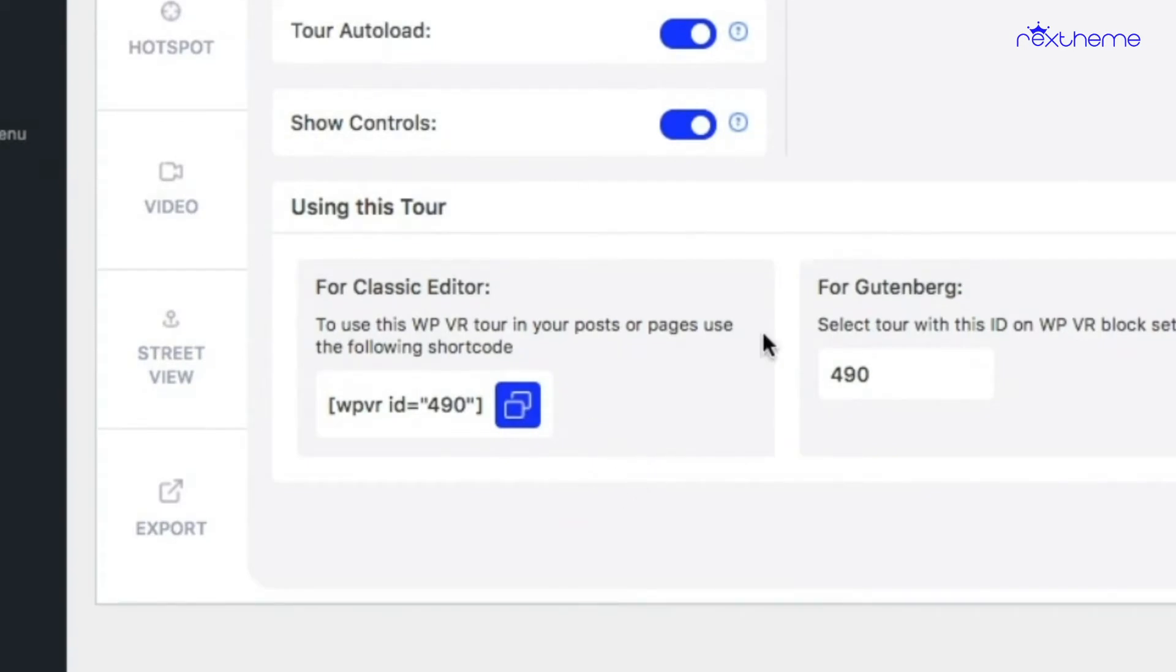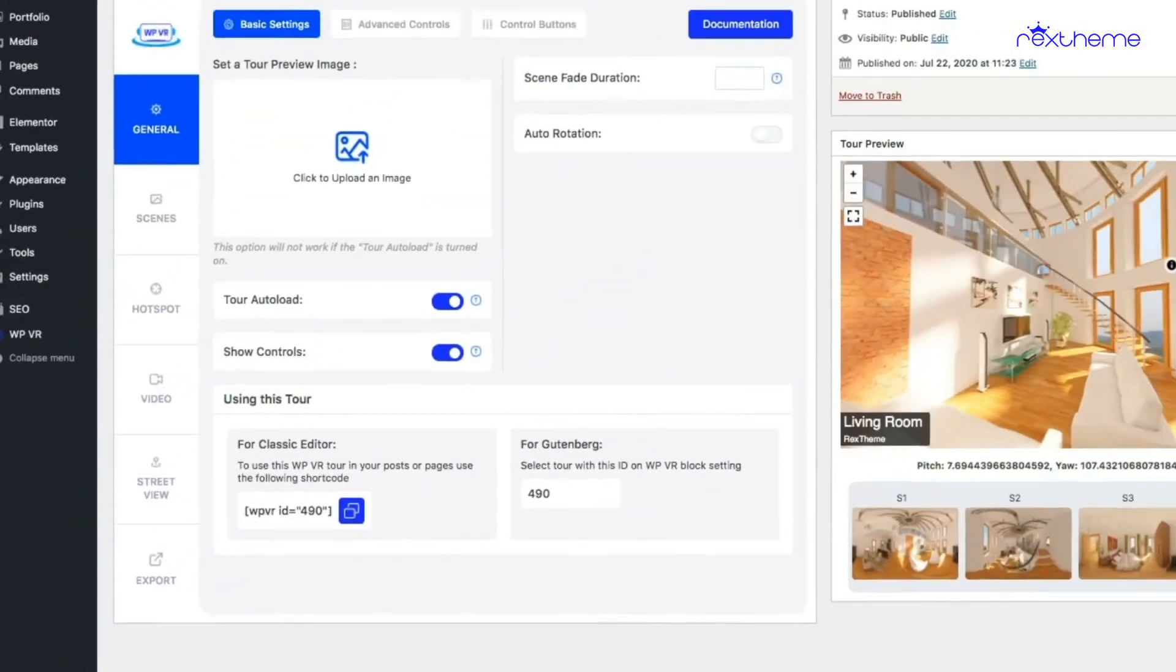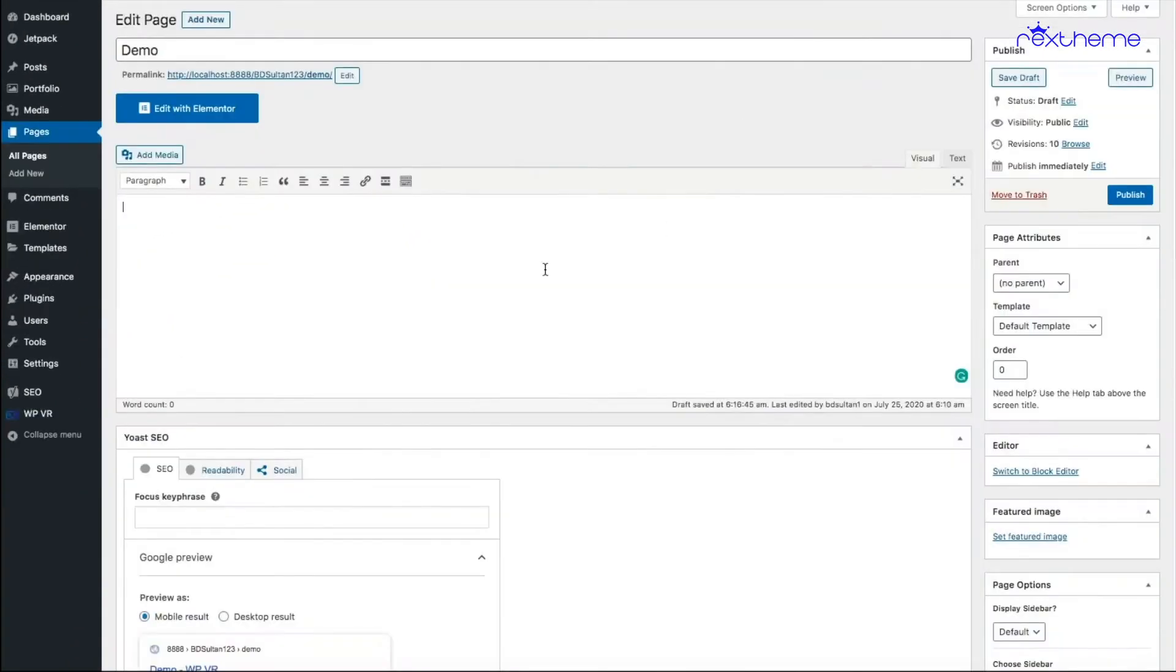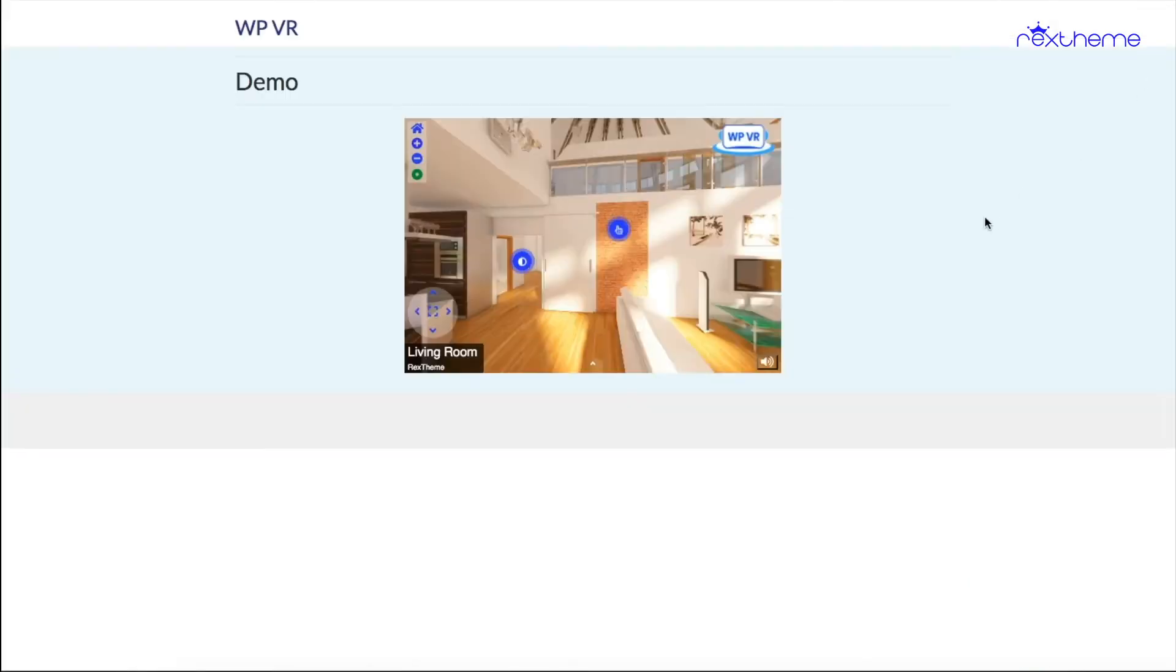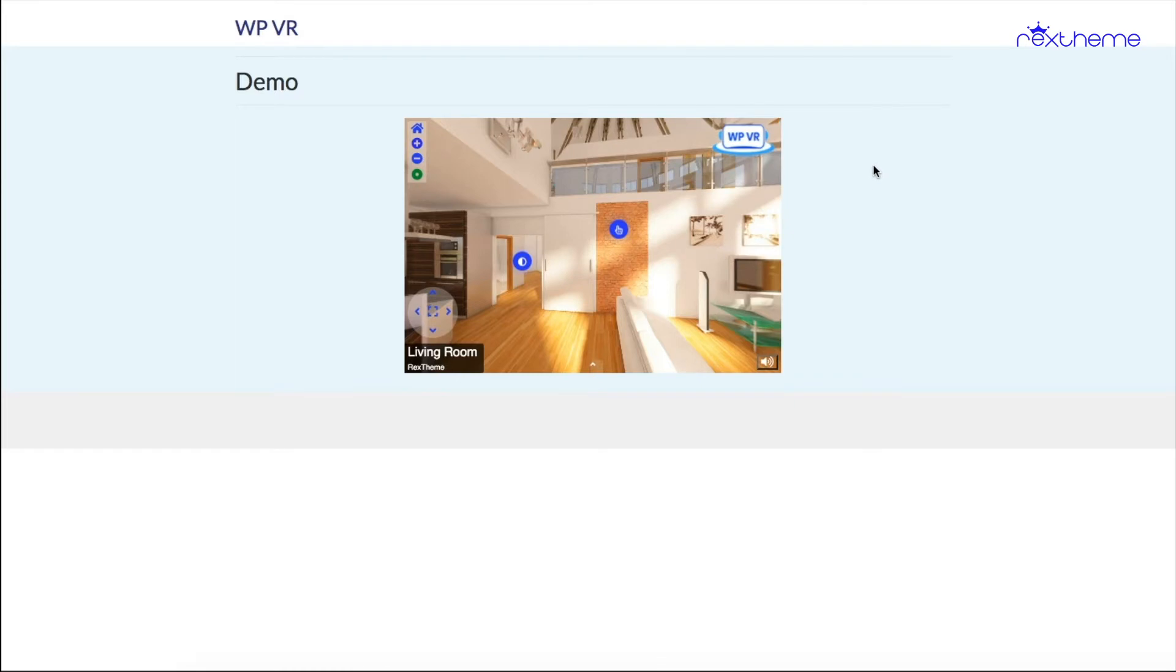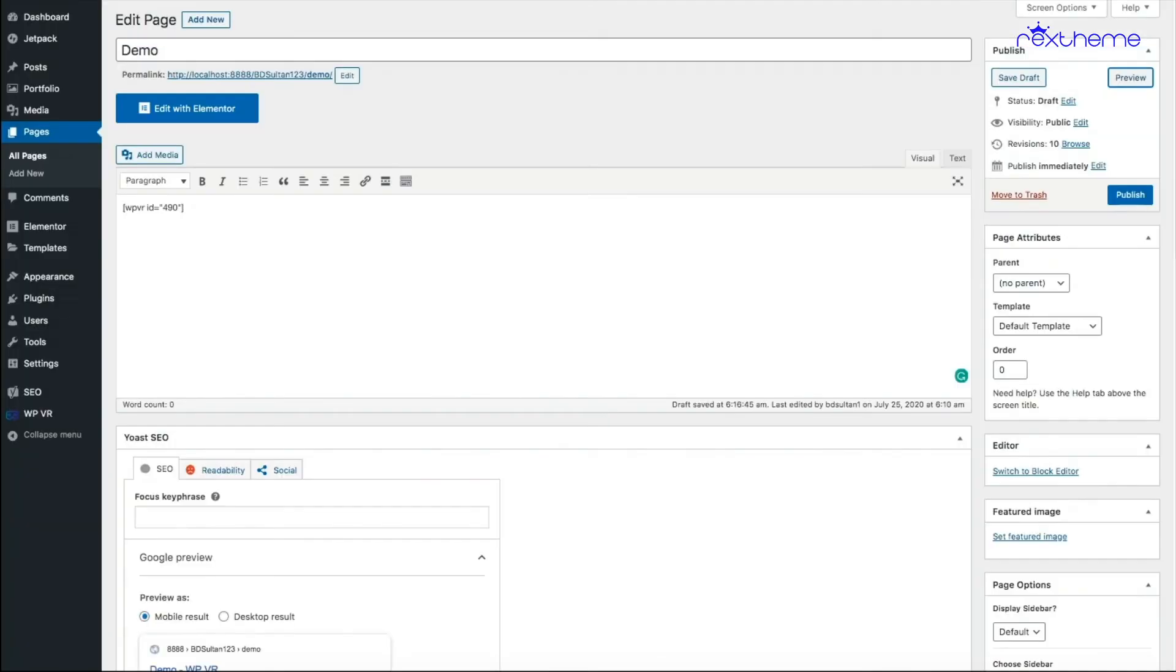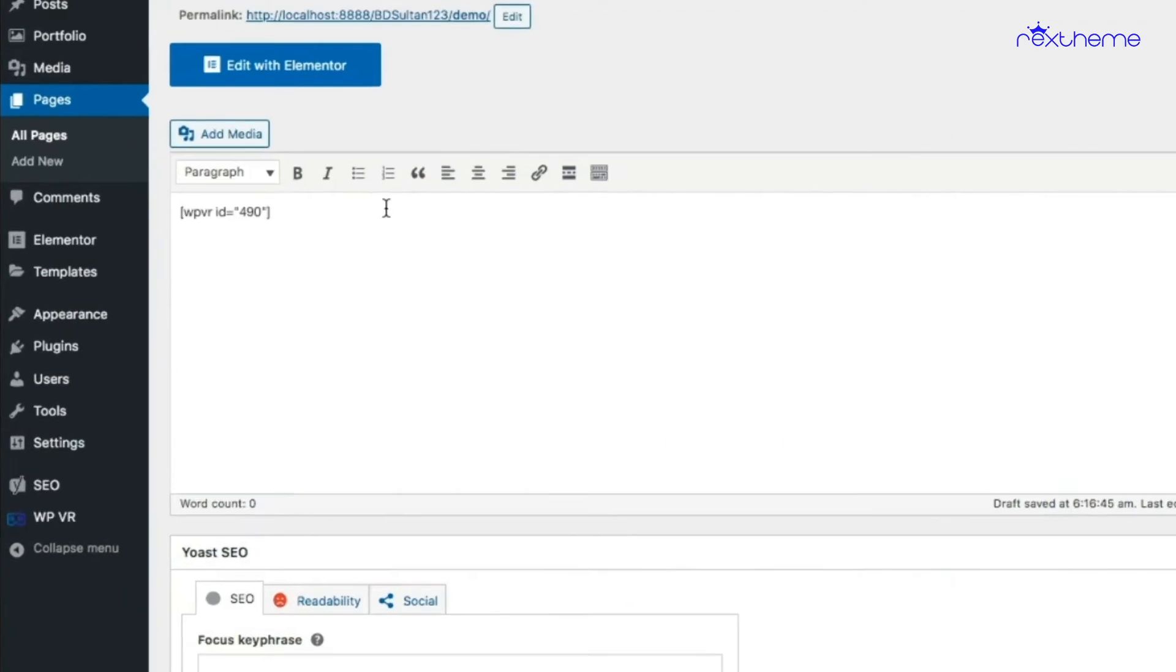Now let me go back to the classic editor and paste it here. That's it. So I can place it either in the visual view or in the text view. It works the same way. It's a shortcode. So if I preview this page, you will see the virtual tour has been placed. Now to customize the size in the shortcode, you can edit the shortcode and input the width and the height tag. Let me show you how.